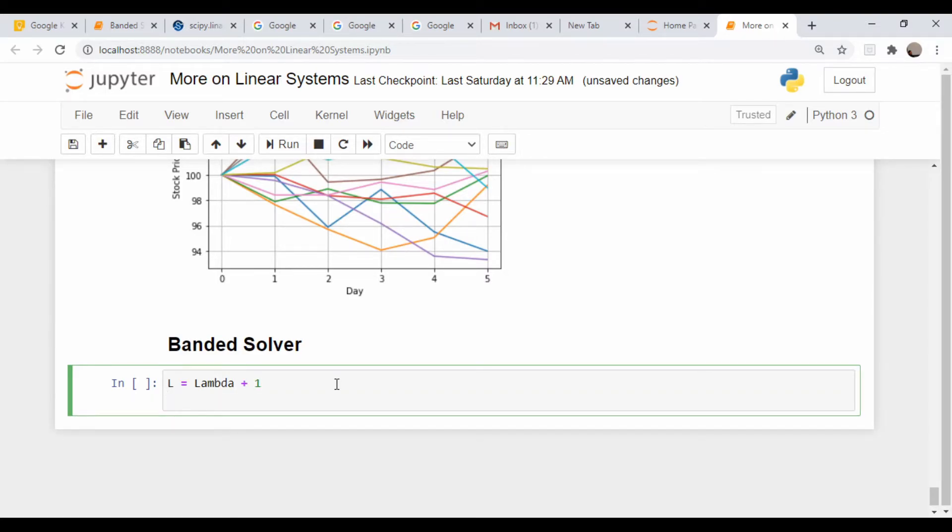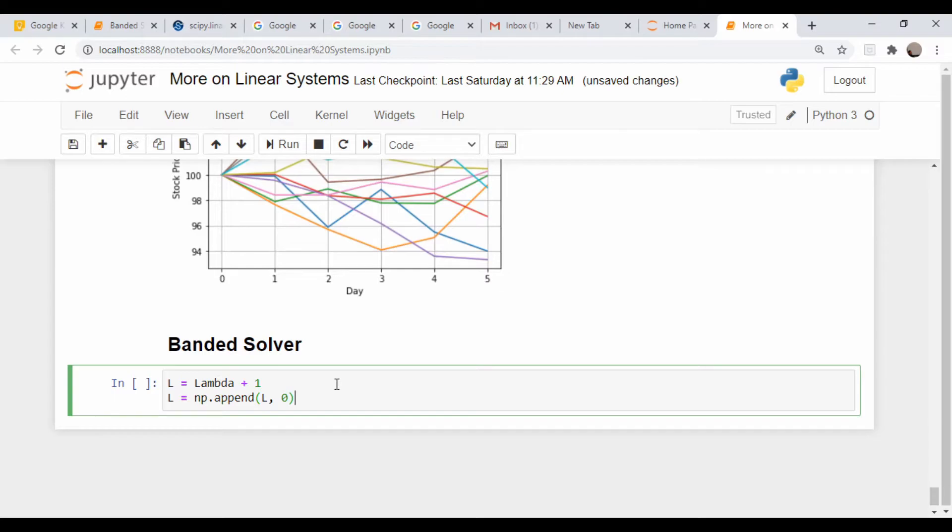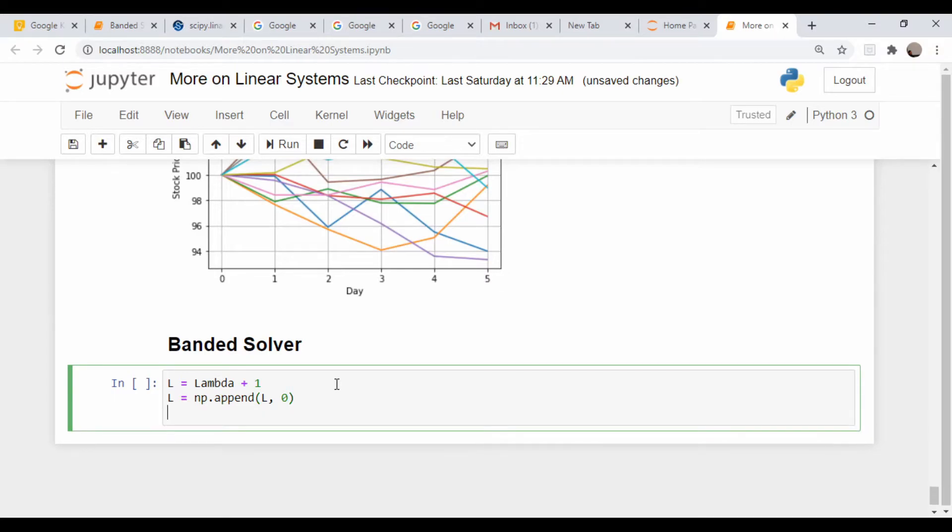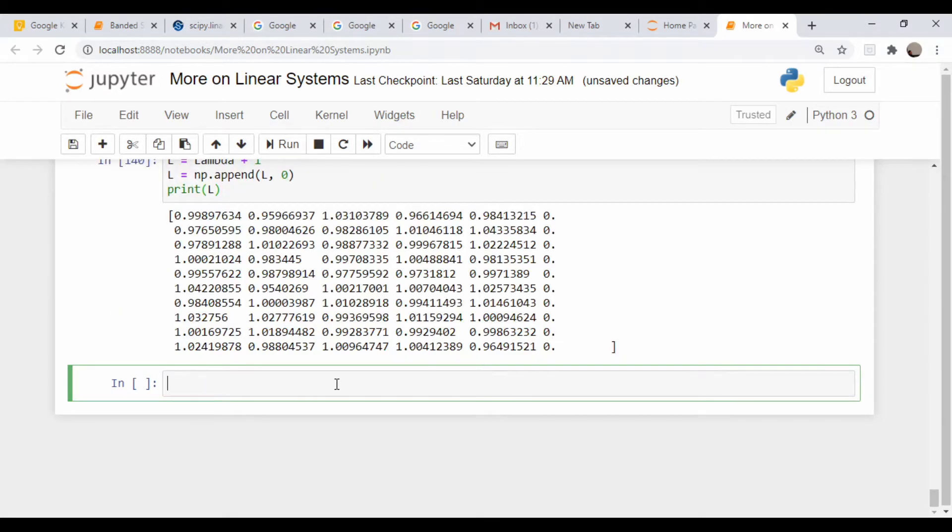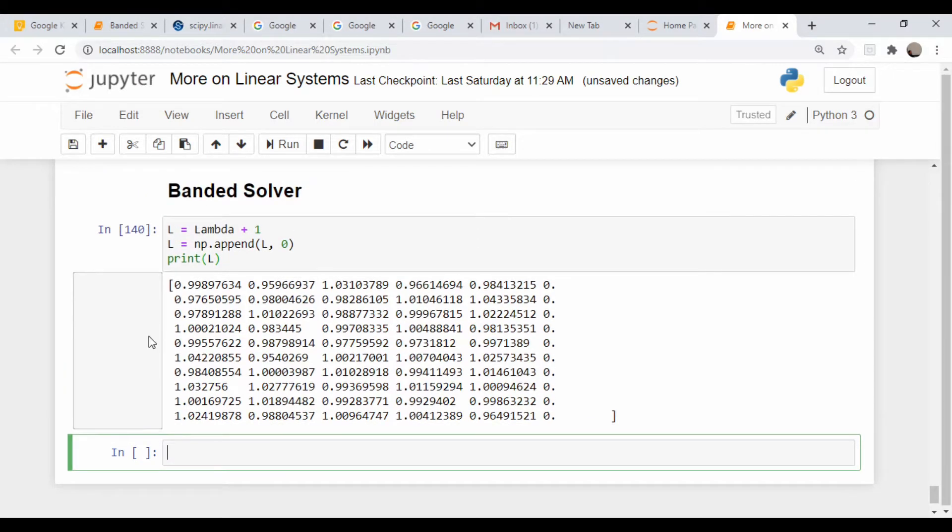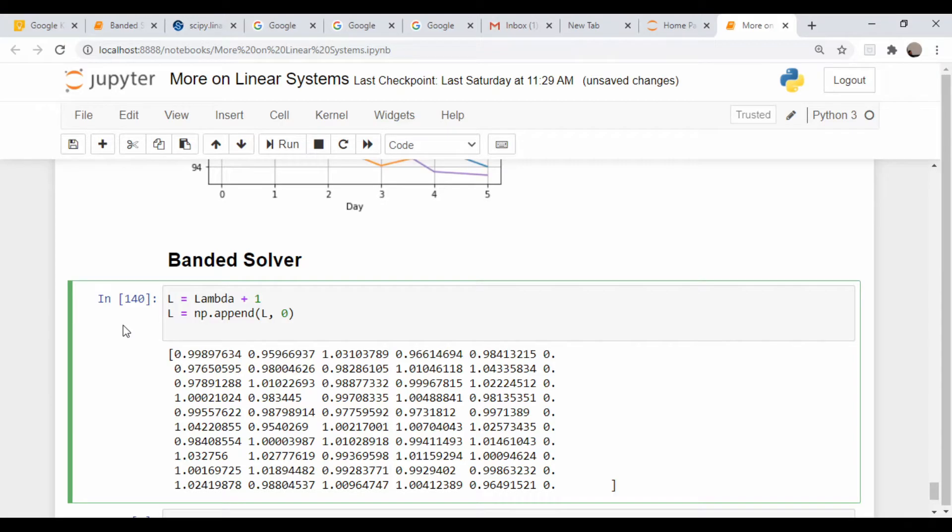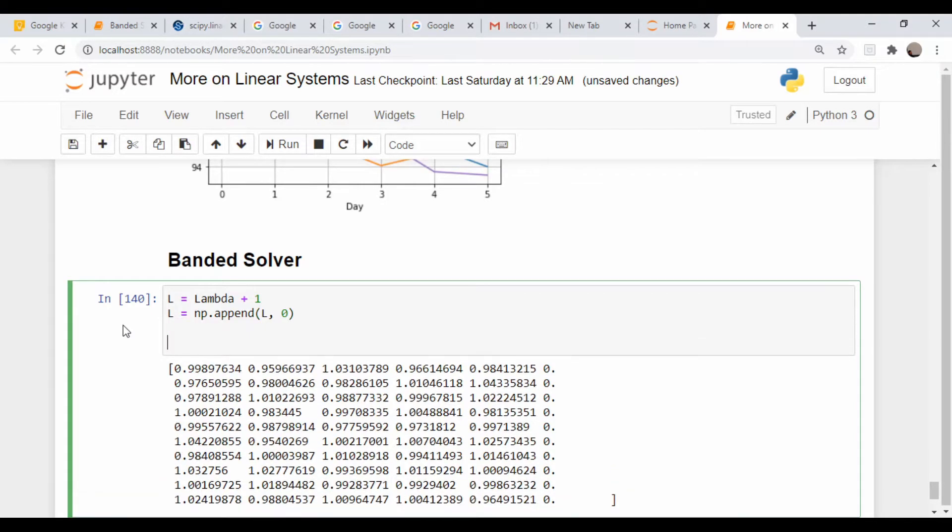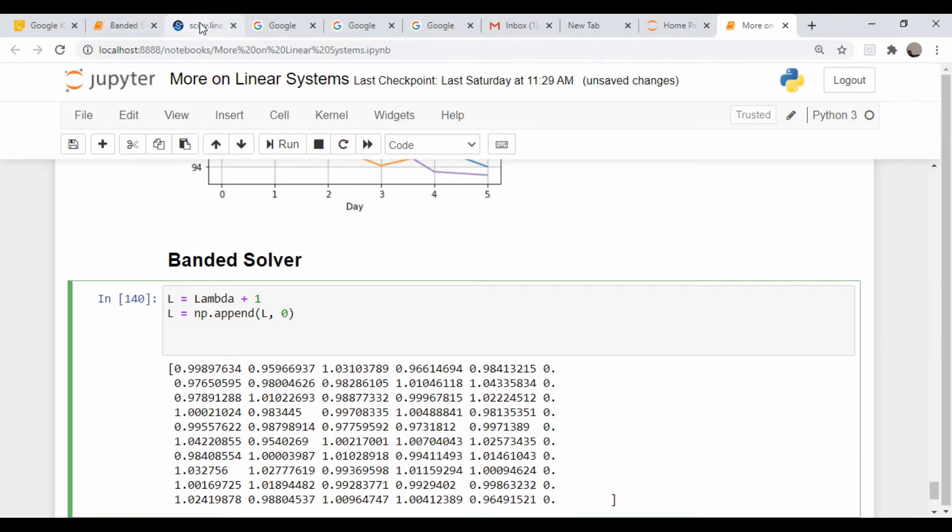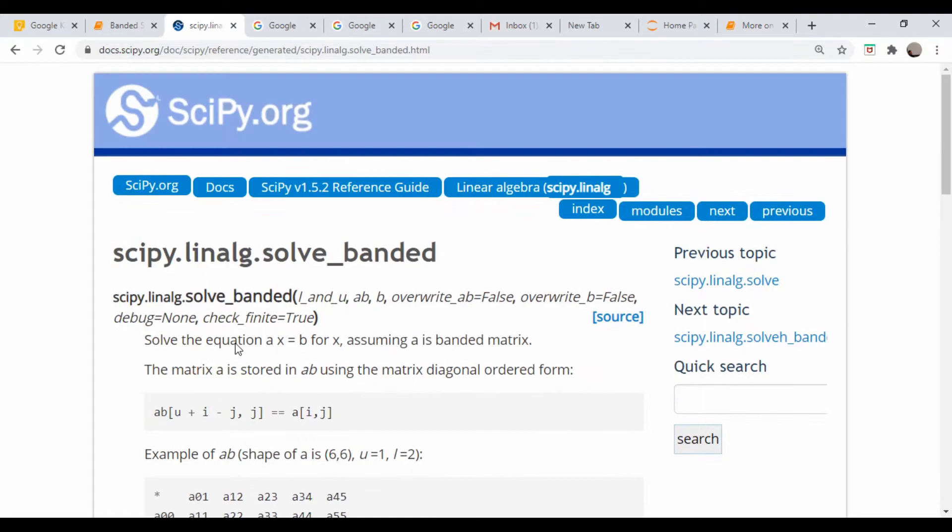So let's just print that out to make sure that looks okay. Yep, we have a zero at the end, so let's get rid of this.